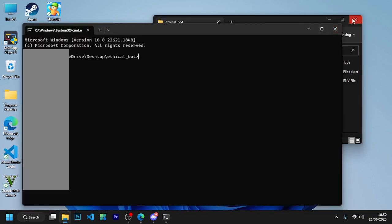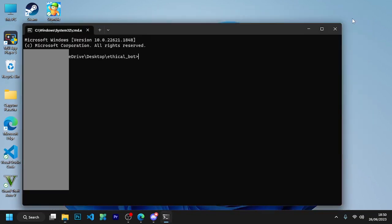After opening it, you will have to install some npm packages. Run npm i dotenv, and after that run npm i discord.js. Discord.js may take some time to install.